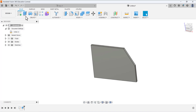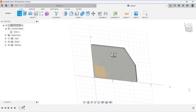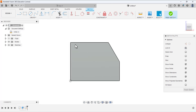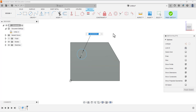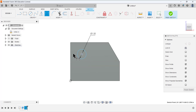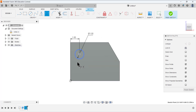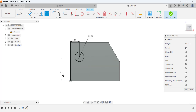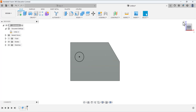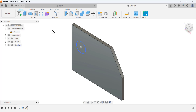Now we have to open a sketch and select this face so this sketch is normal to you. Select the circle tool, draw a circle, and select the dimension tool. This circle has a diameter of 1 inch. Now define the position: from this center to this line in this direction, this dimension is 2.5 inches. Finish the sketching.